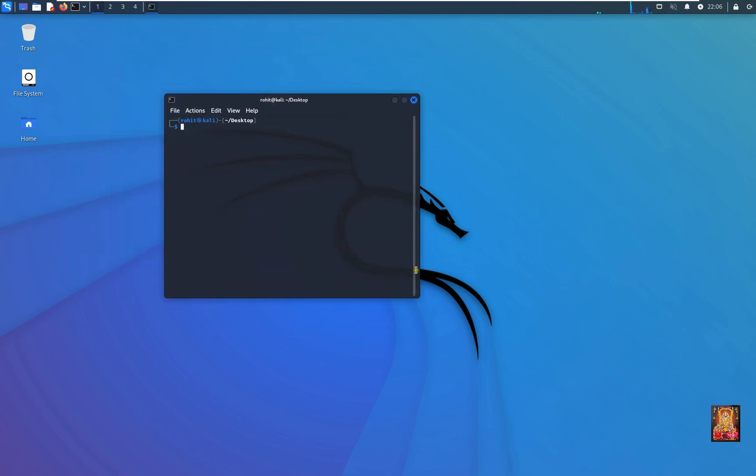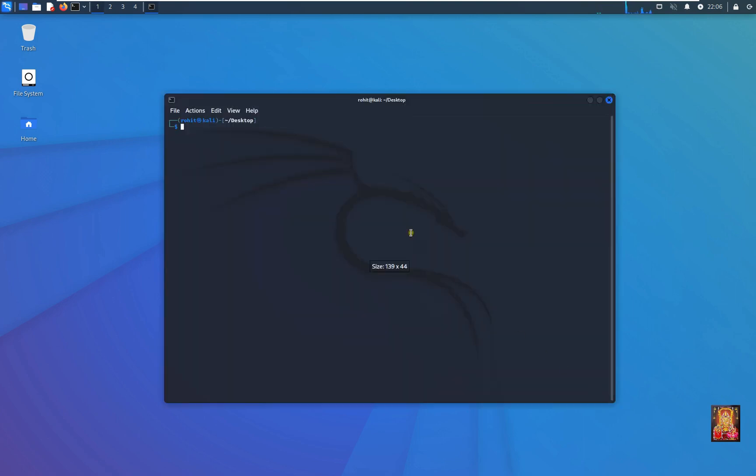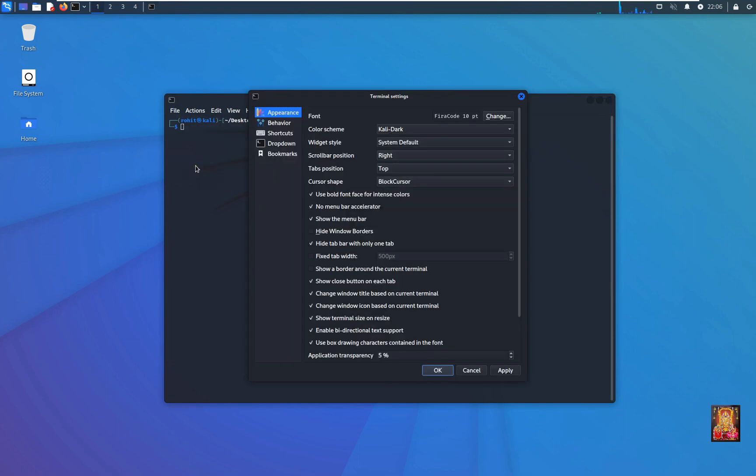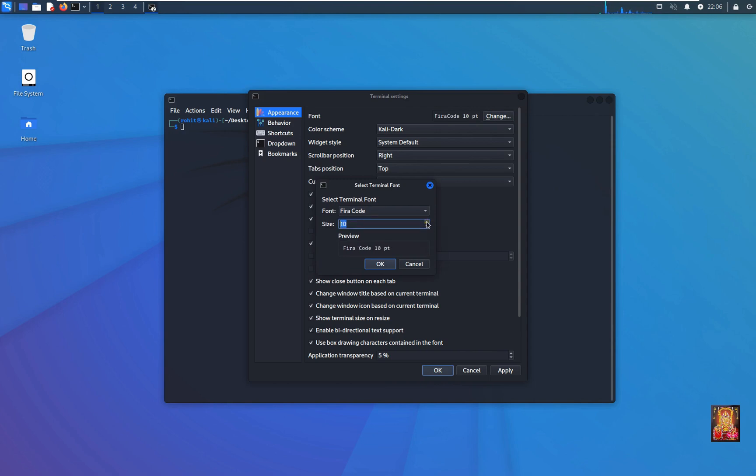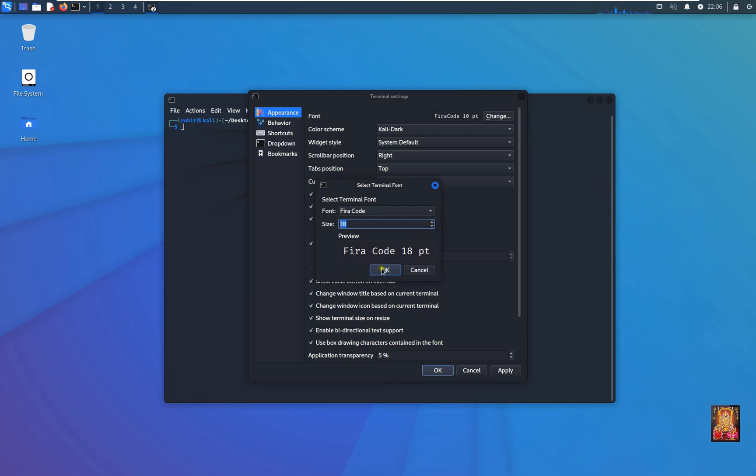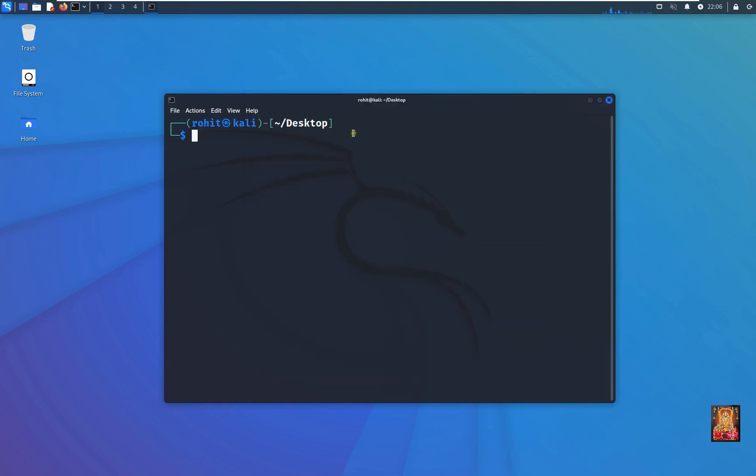Now I am increasing terminal size. Click on file, click preferences. Now I am increasing terminal font size. Click OK, apply, and OK.